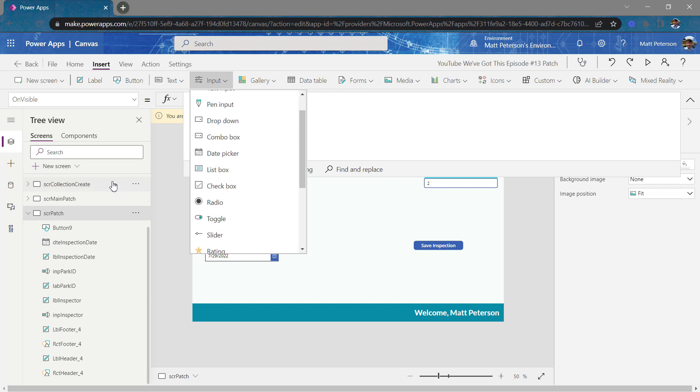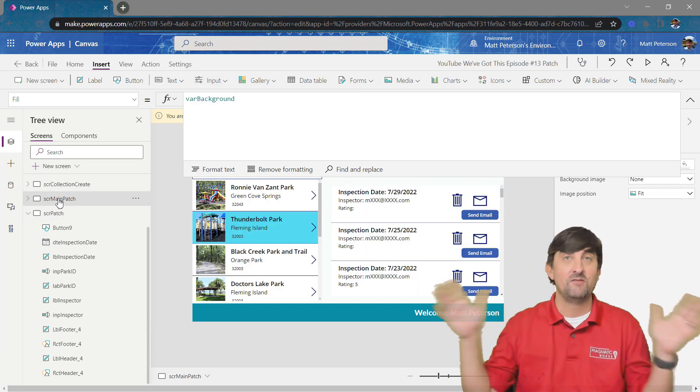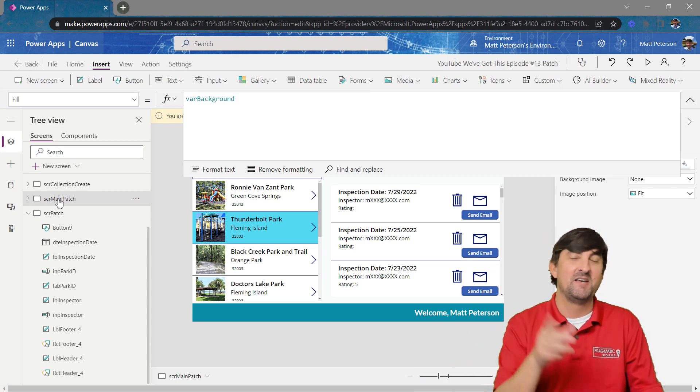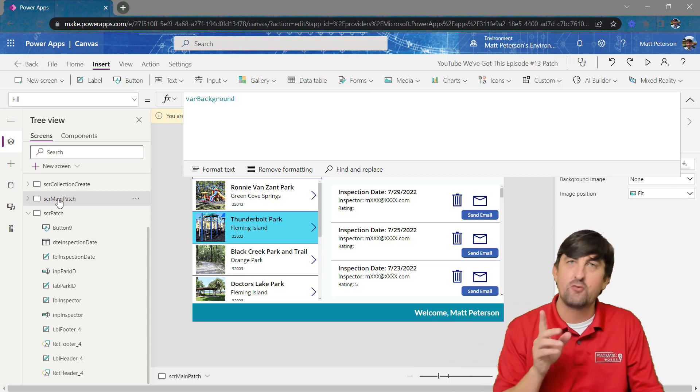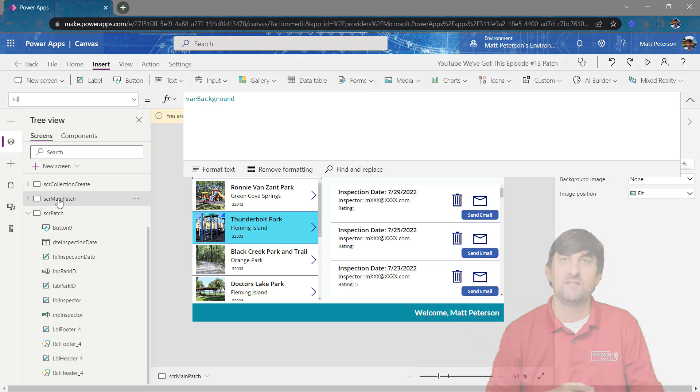But let me show you one of the little issues we have. So congratulations, you now know how to use patch. It writes it to the data source. But here's some issues you're probably going to come up with that I want to showcase.